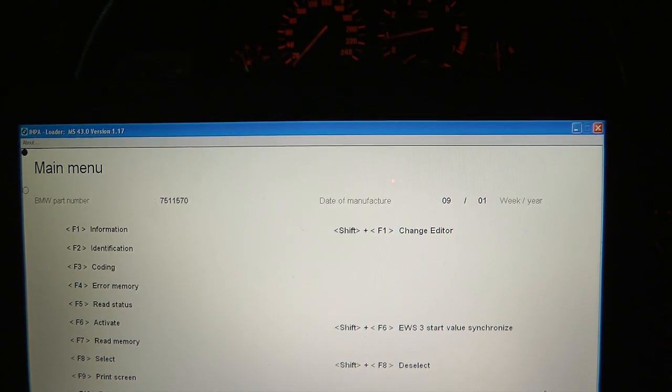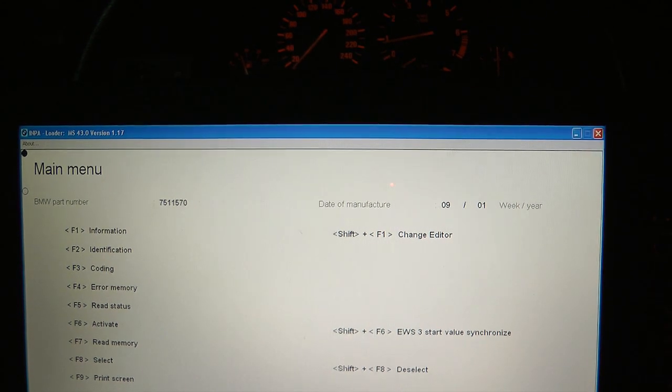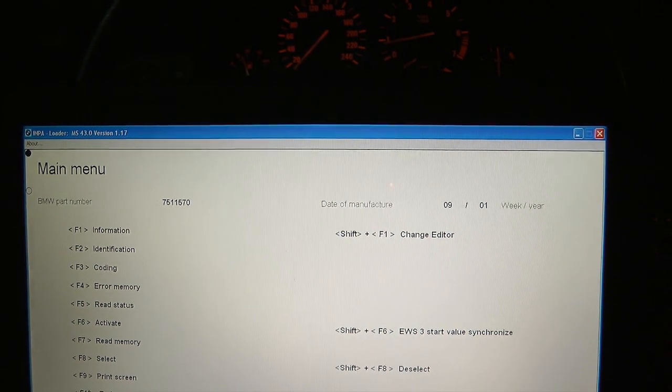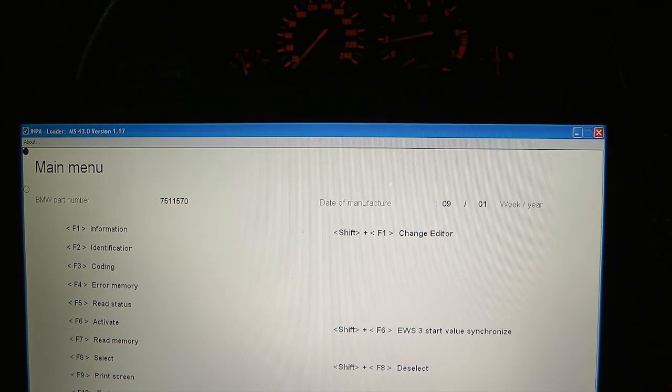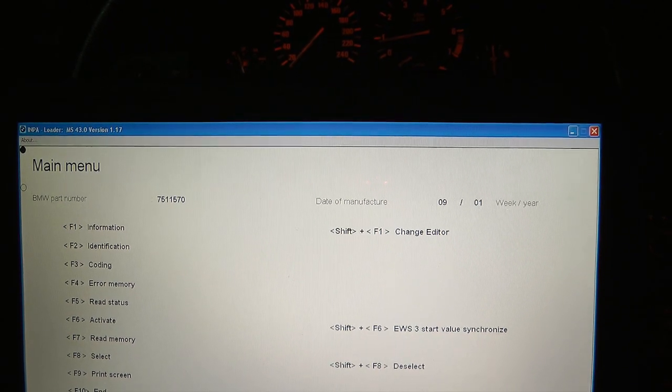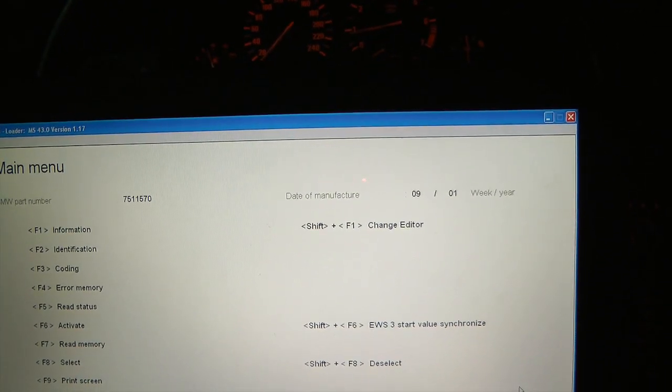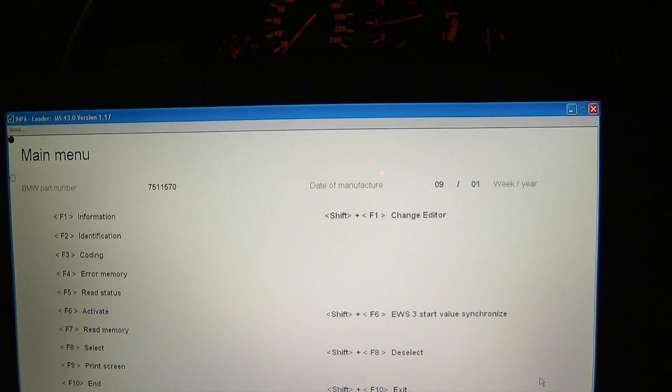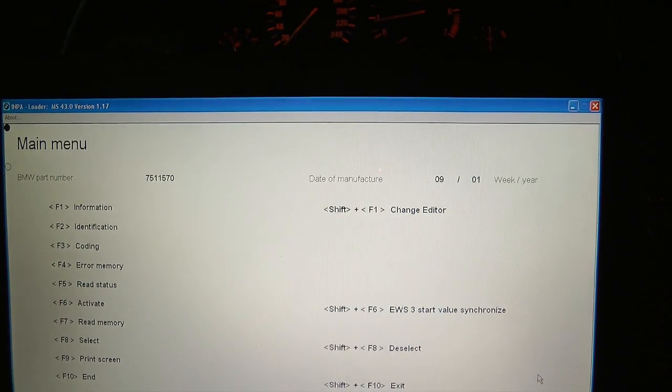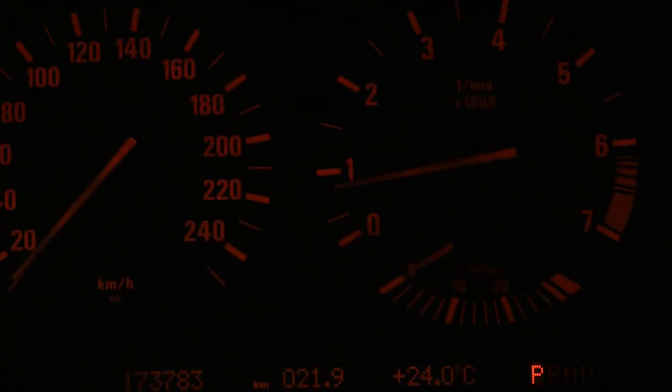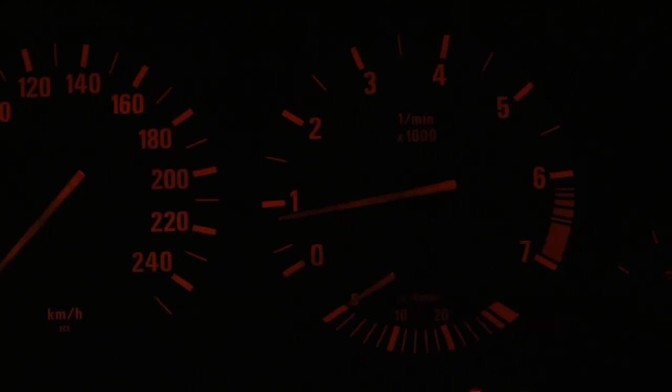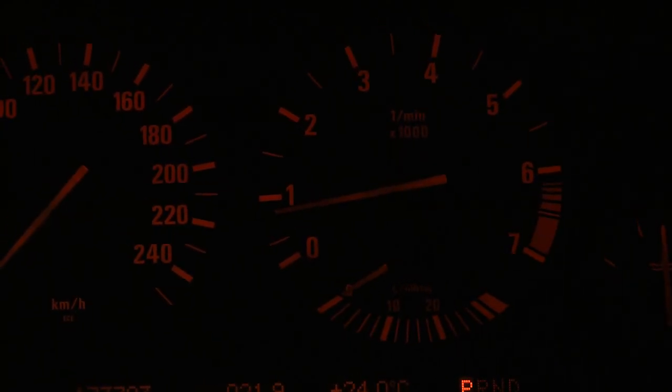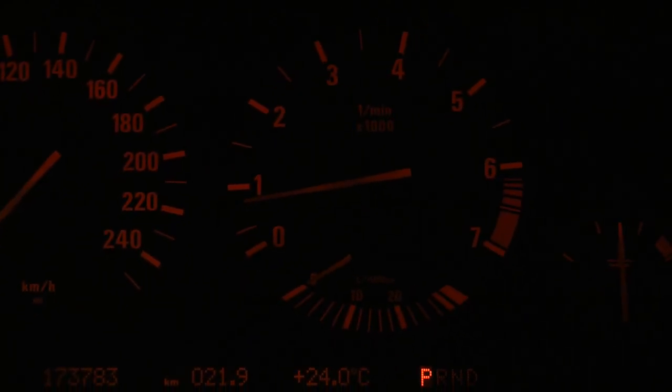Alright, so I'm about to run a DME and DDE test on a 530i E39. It has an M54 engine and as you can see the car is pretty much warmed up. It has a stable idle at 850 RPM.